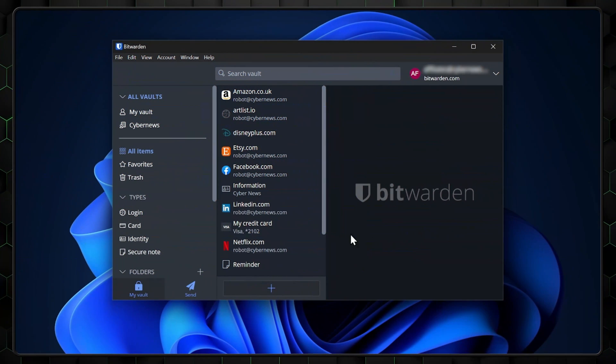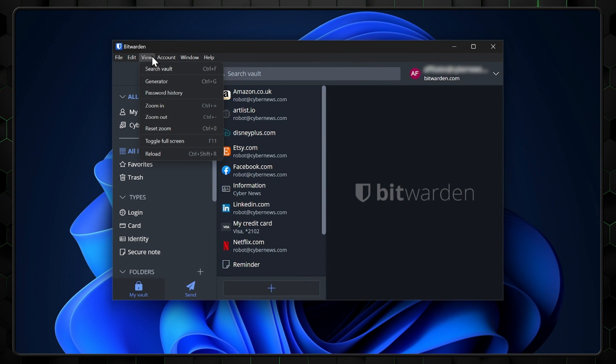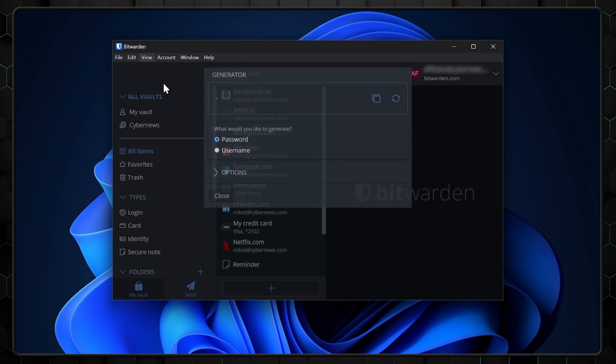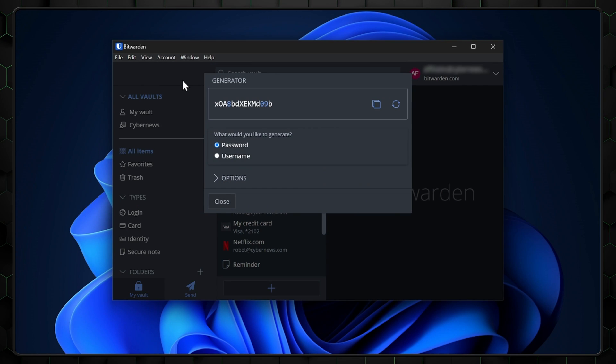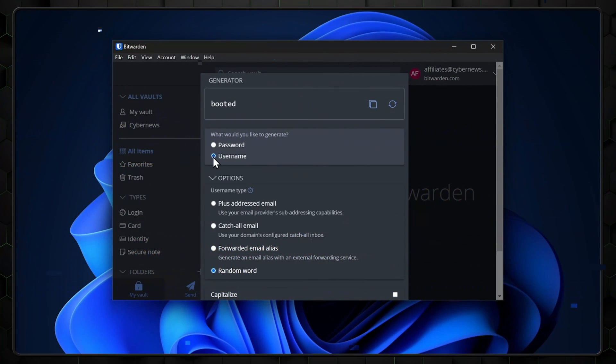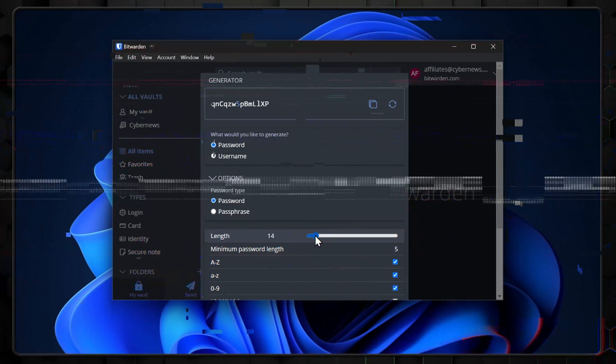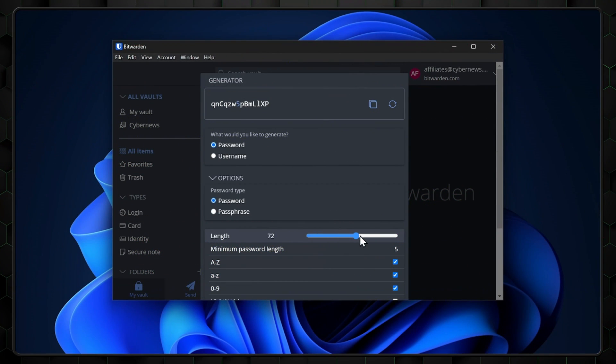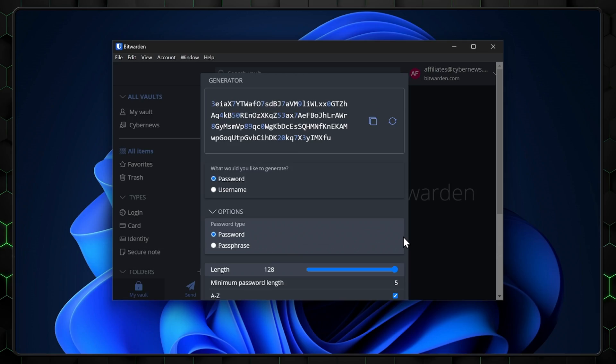You can find Bitwarden's password generator right here under this dropdown menu. It's fairly standard, but it does have the unique ability to generate usernames.